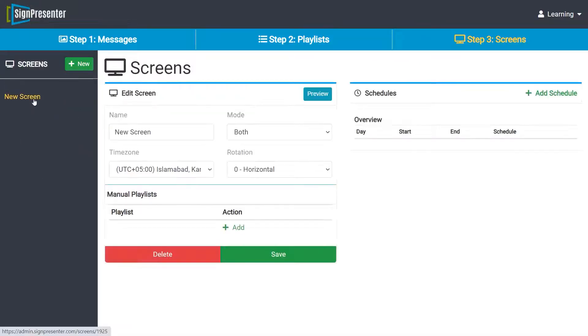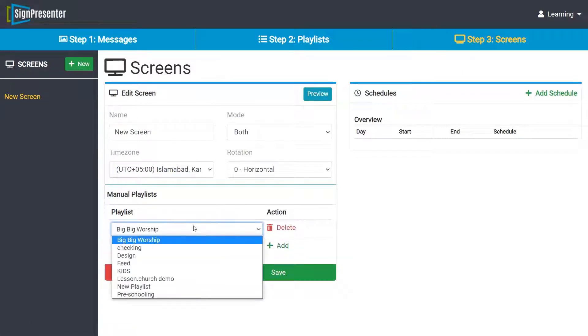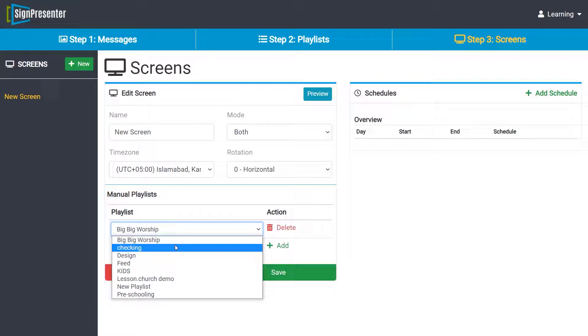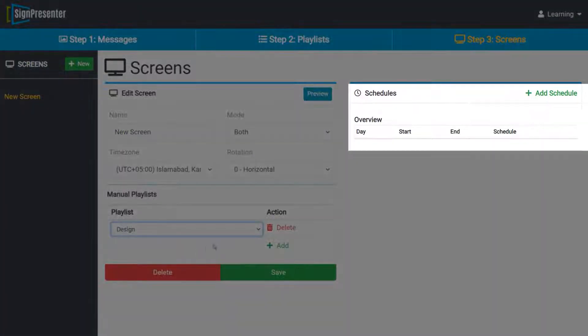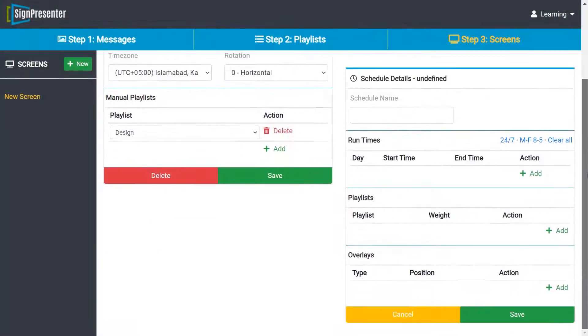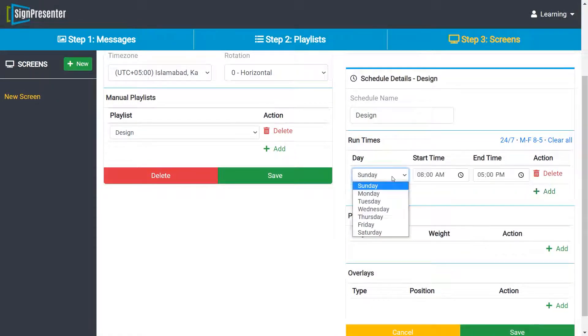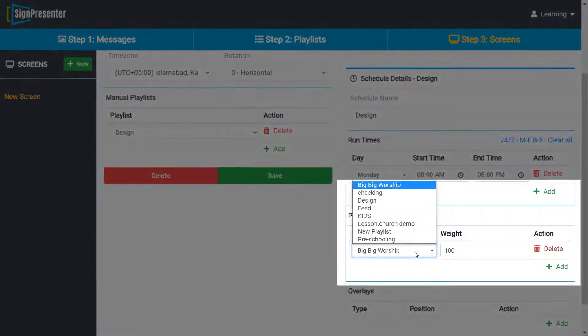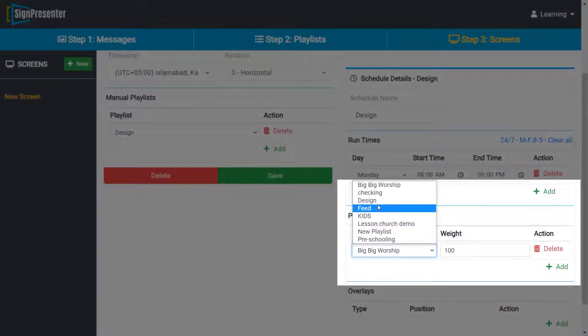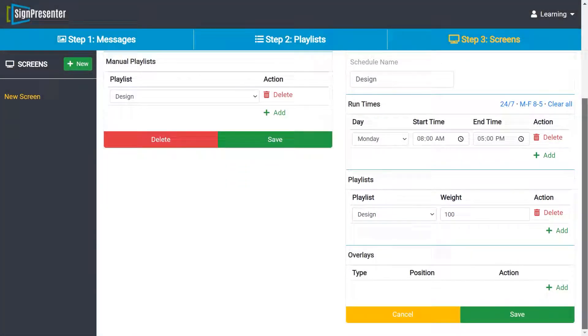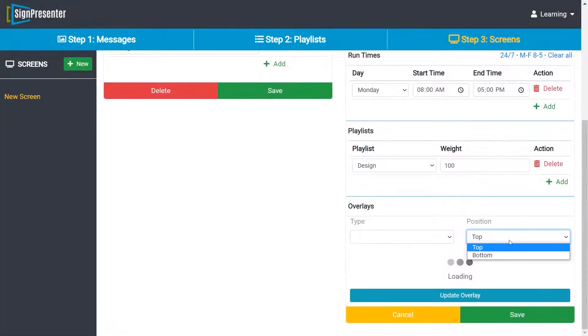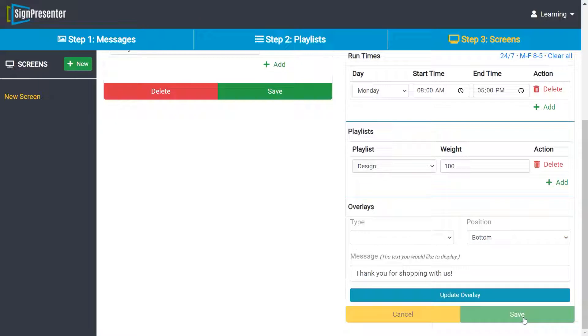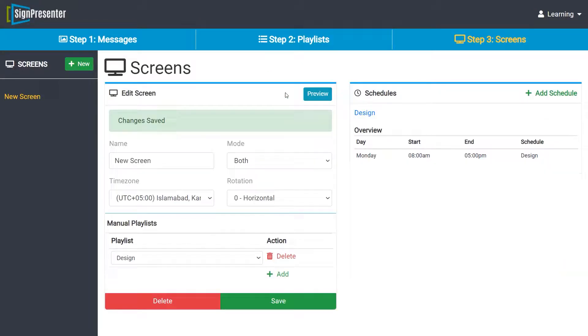Now go to the screen tab. Select the screen to which you want to add slide. You can add your playlist here, or you can schedule it. Just click on add schedule and select your time and date. Select playlist. Design playlist is here. Choose the overlay type of your choice and save. Finally, click on save to save the screen.